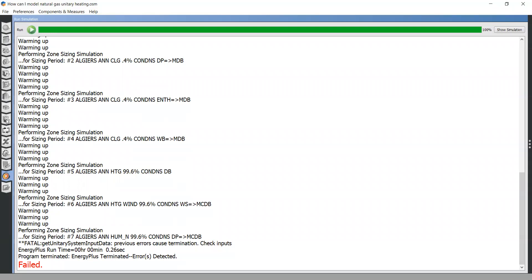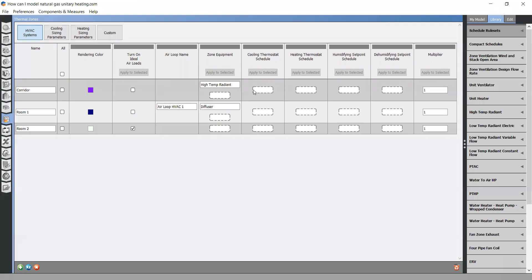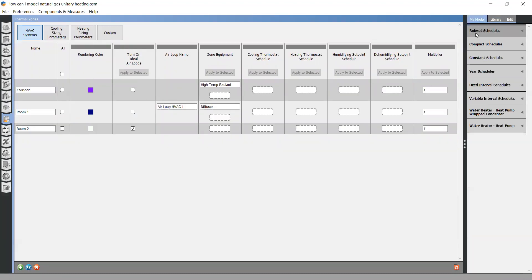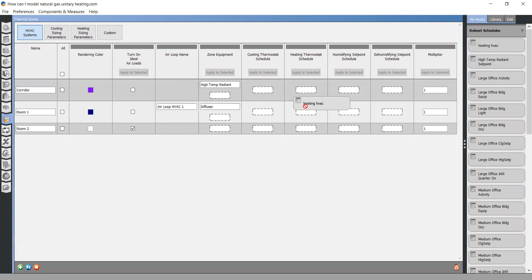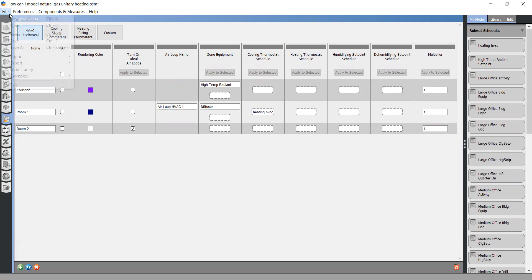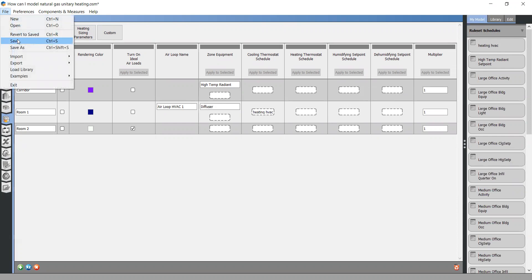You need to go to the thermal zone tab. And from my model, I need to add thermostat here to room number one. Make sure to save changes.